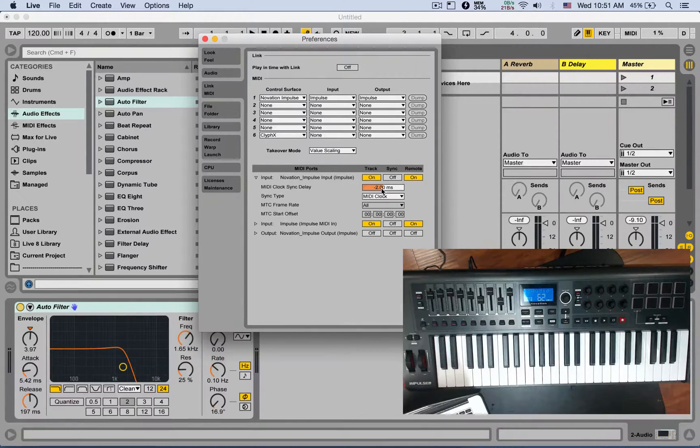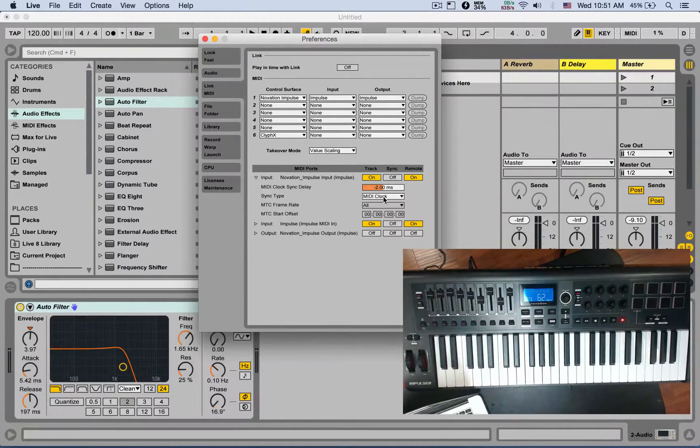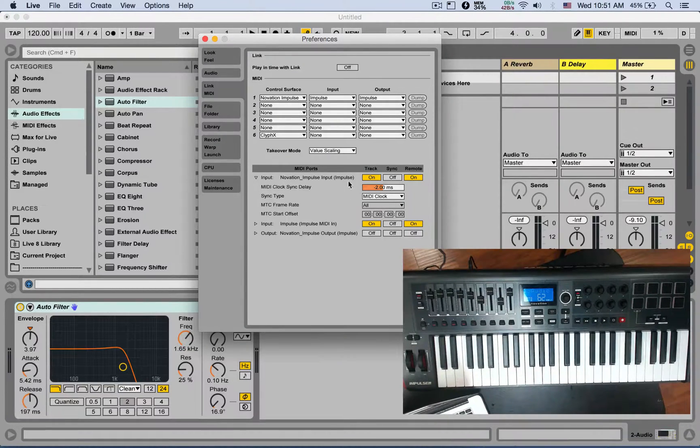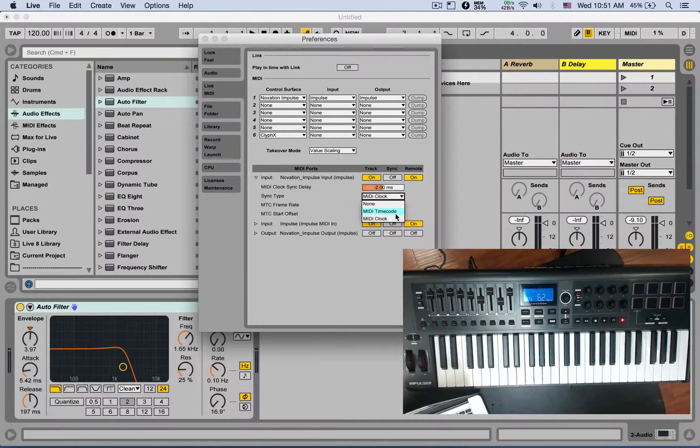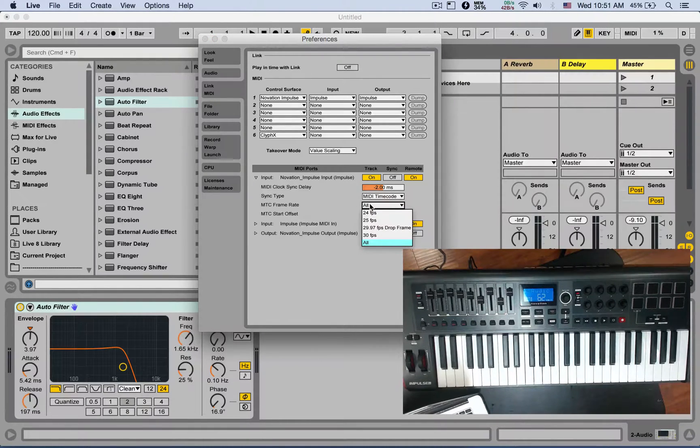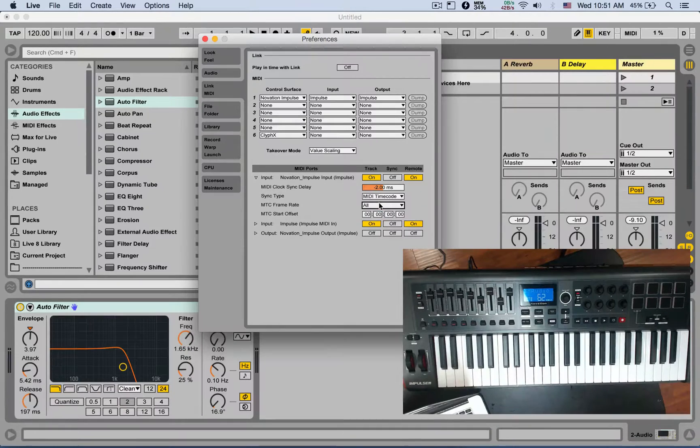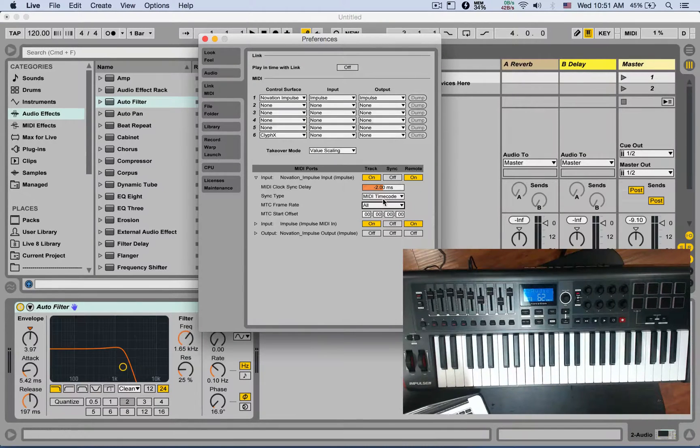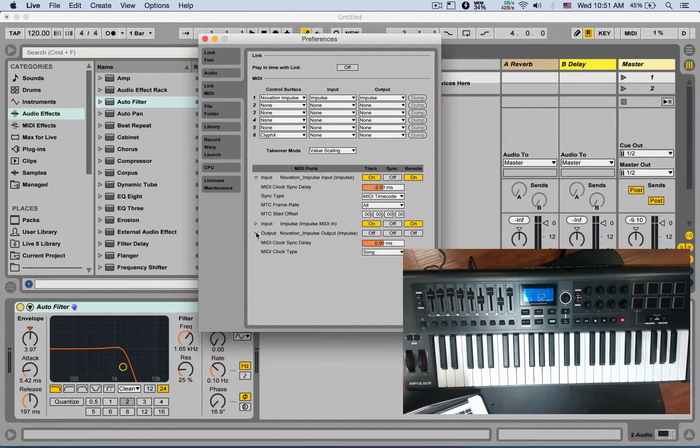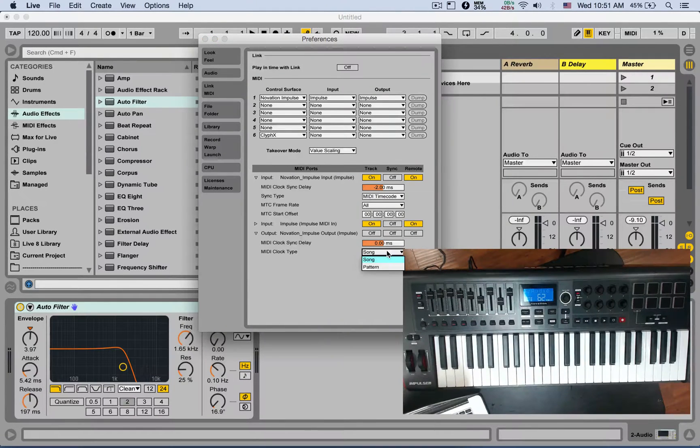Sync type - by default, it's MIDI clock, sending MIDI clock or receiving MIDI clock for the input. You can also change that to MIDI time code, and then you can change the MIDI time code frame rate and start offset. That's if you're using time codes. And also for the output, you can send the song position.